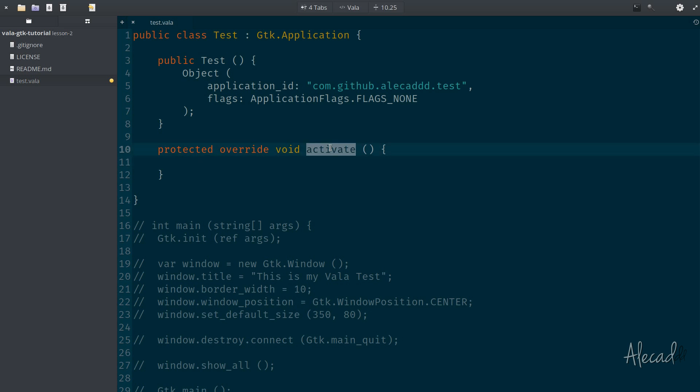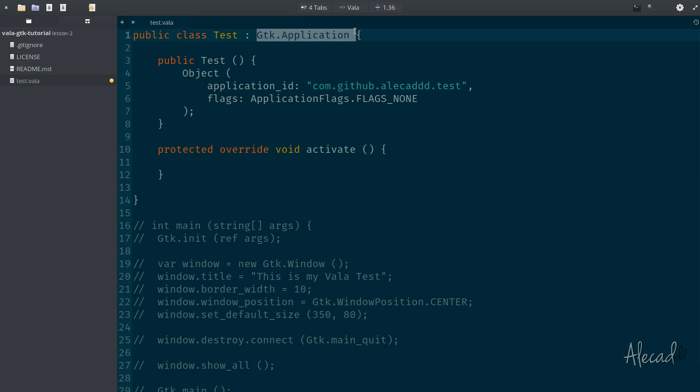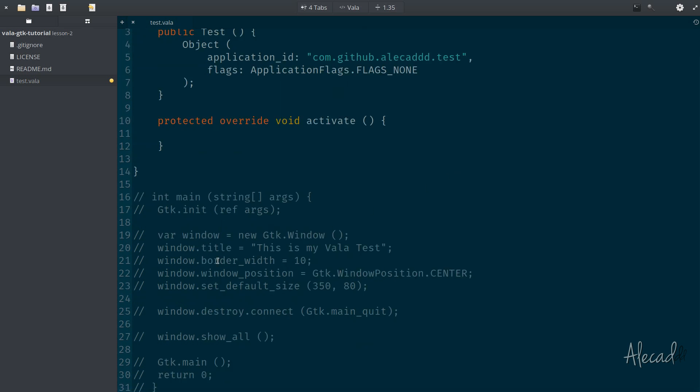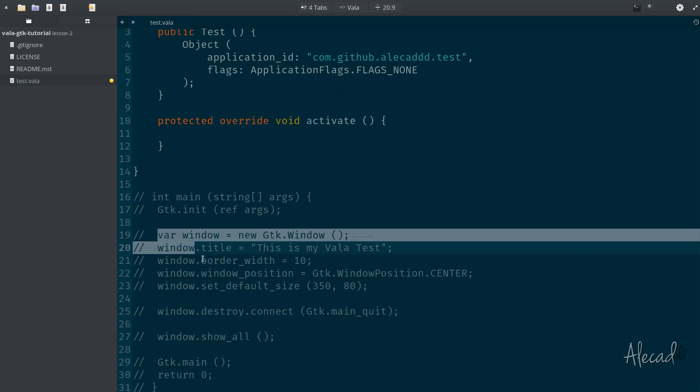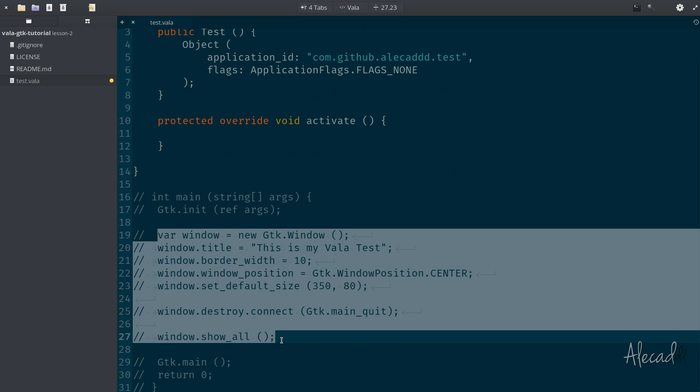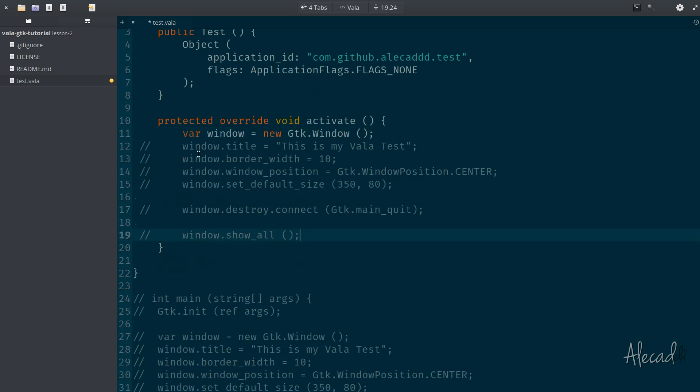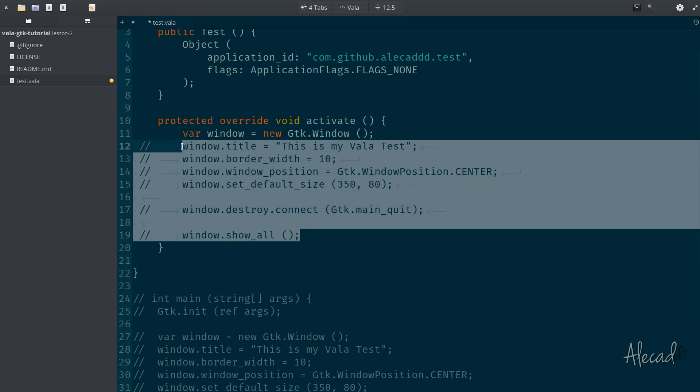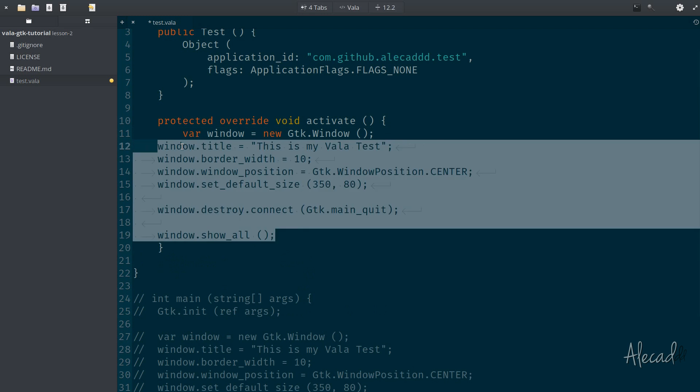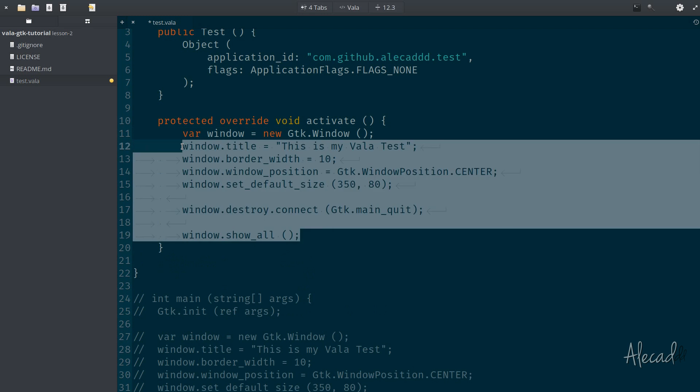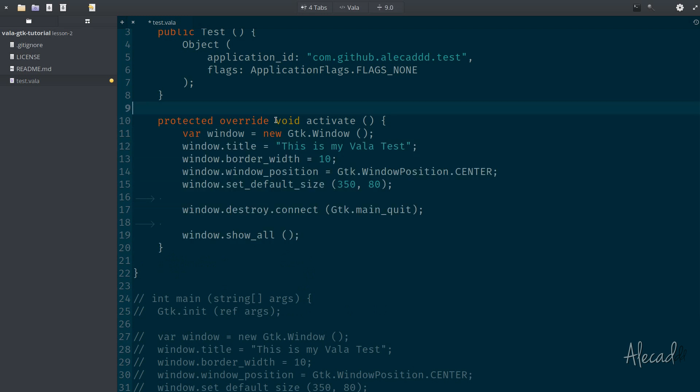Now inside this activate method that automatically gets triggered whenever a new GTK application gets instantiated, we can basically copy all the things that we need to generate a new window. So we copy it, and we paste it here. Let's uncomment out, indent it properly.